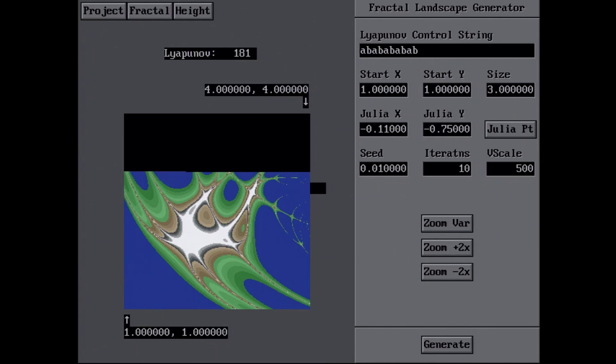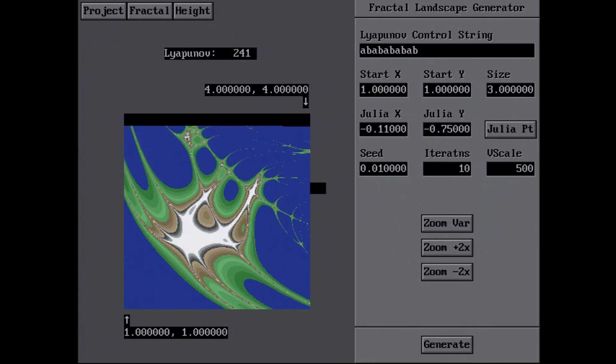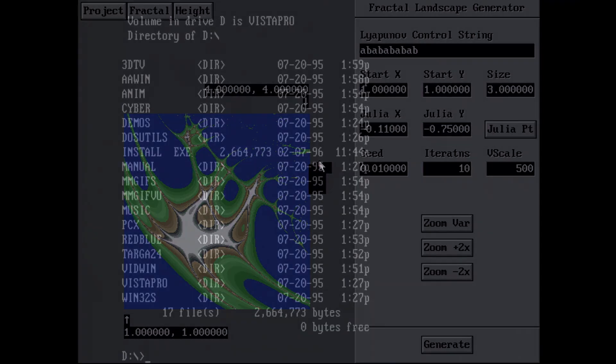Okay, so this is rendering a fractal as a 2D image that you could then use to display as a 3D landscape.